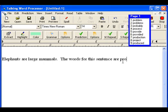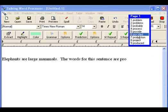Now I've typed three letters, and the word prediction box is trying to predict what word I might be typing. I'm trying to type the word 'provided,' which happens to be number six. I'm going to click on that — 'provided.' If I double clicked again, that word would be inserted into the sentence.